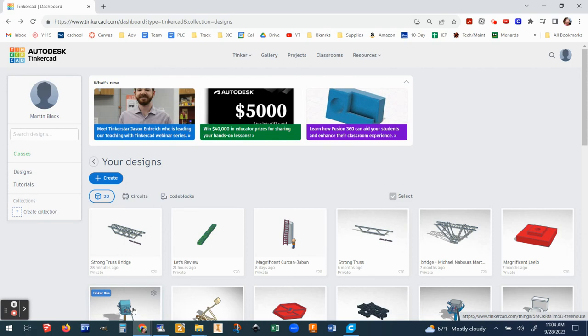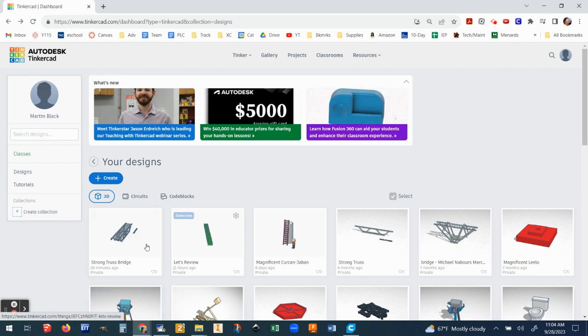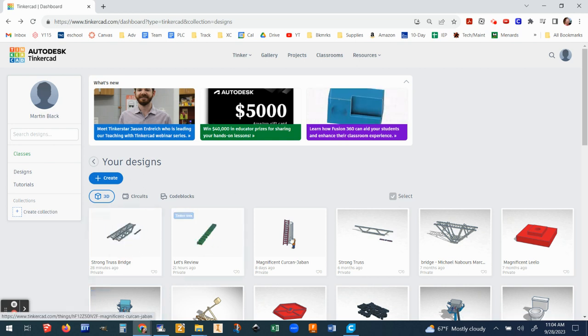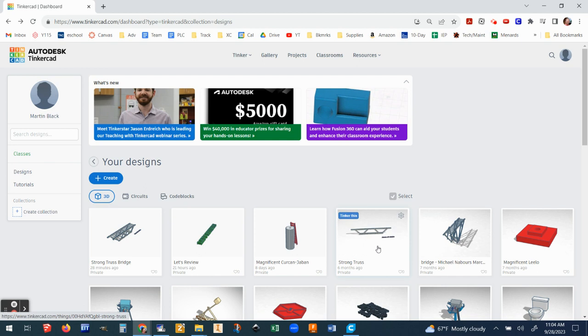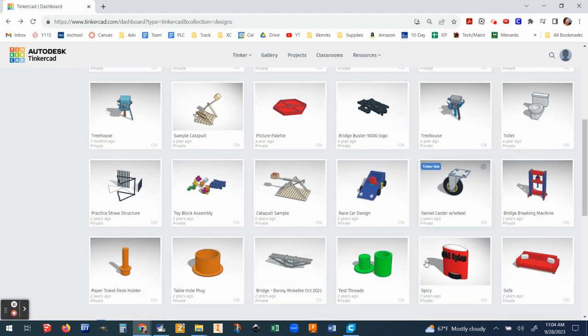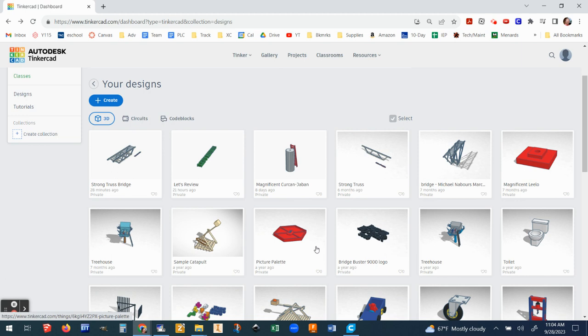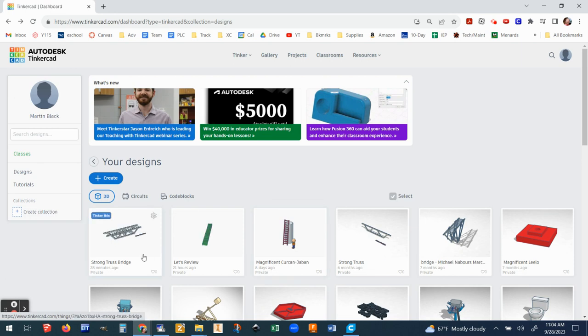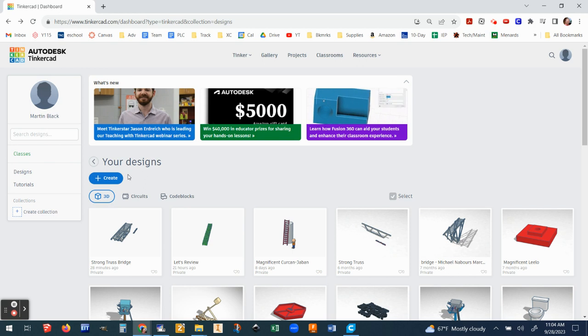Okay, let's use some of our Tinkercad skills here to learn how to make a bridge using Popsicle sticks. This will come in useful for your project. You can see here I've got some designs that are already made. There's a lot you can do.